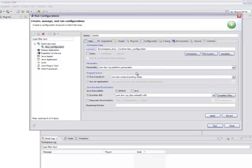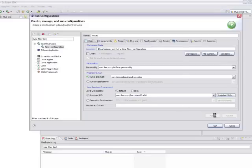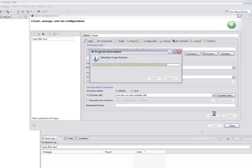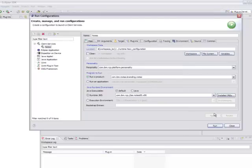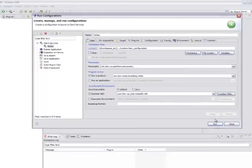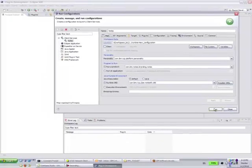And everything else is already set up for you. All you need to do is click Apply, and then Run.